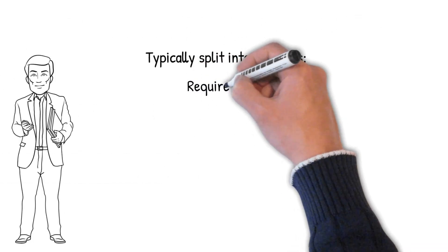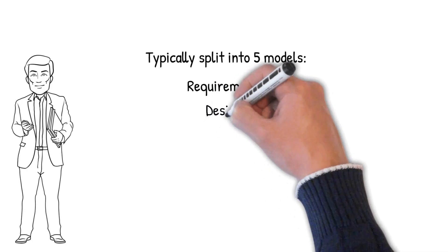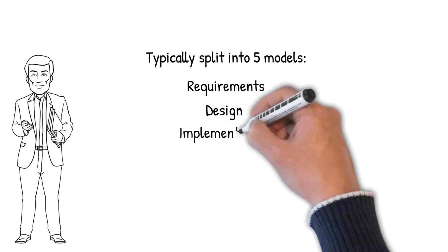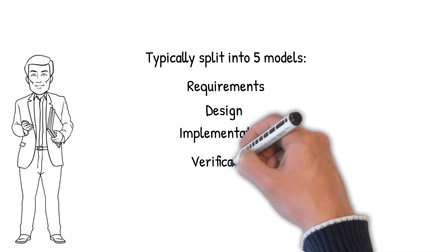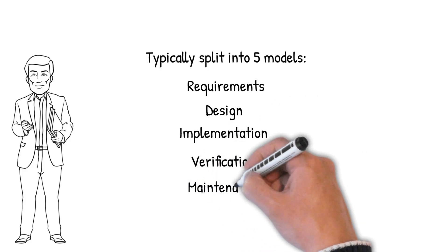The Software Development Lifecycle is typically split into five models: Requirements, Design, Implementation, Verification, and Maintenance.